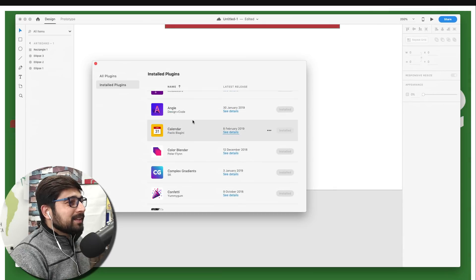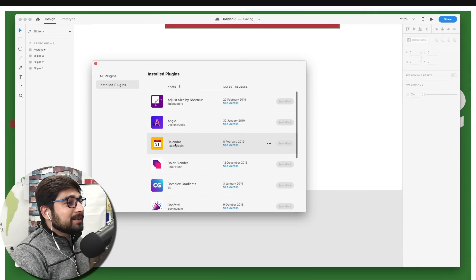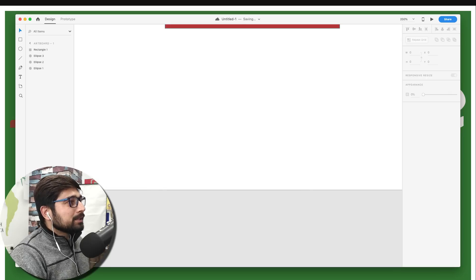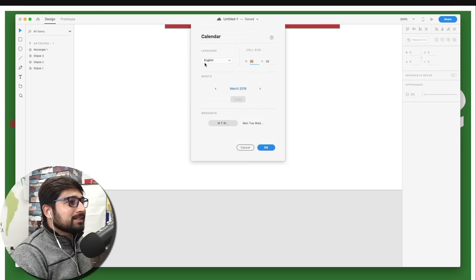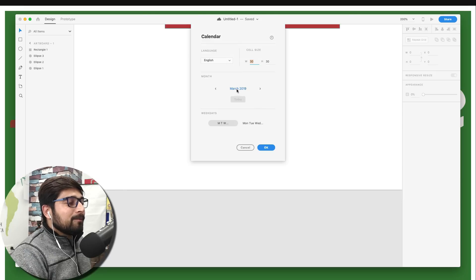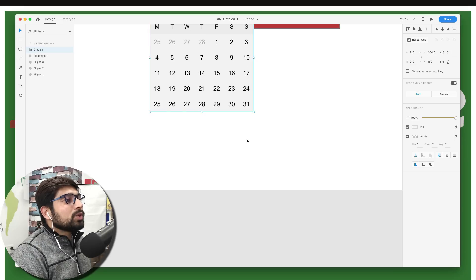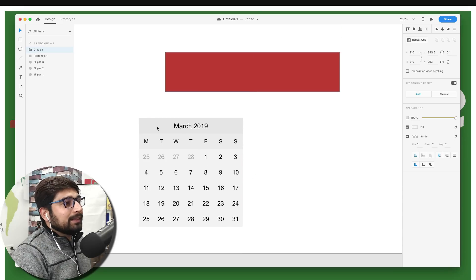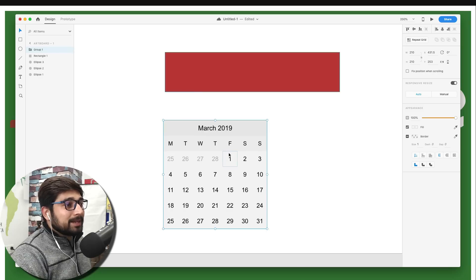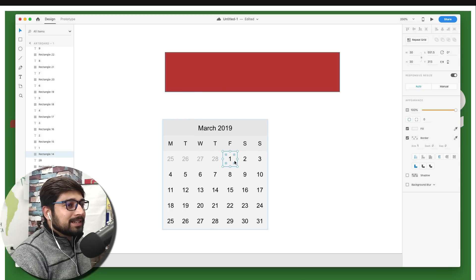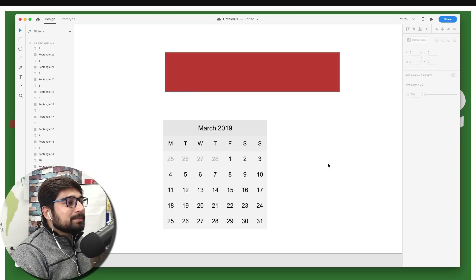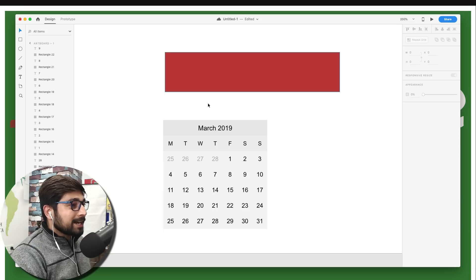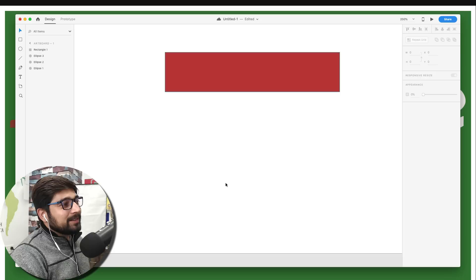Now let's talk about the Calendar plugin — it's unbeatable, there's nothing like it. Go to Plugins and select Calendar. You can customize the calendar however you like: choose the style, date, and month. Everything is customizable inside it. This plugin alone has saved me a ton of time while practicing design, so I'd recommend everyone to have it. It's unavoidable.